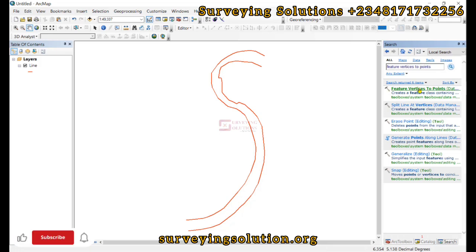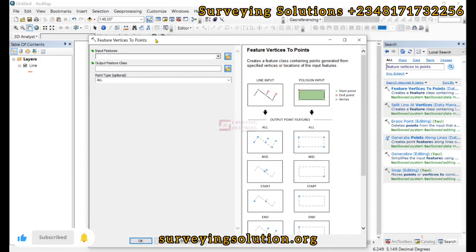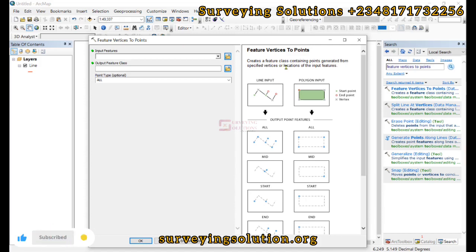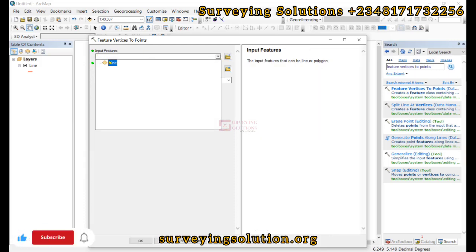We open it up. Now, the Feature Vertices to Point tool creates a feature class containing points generated from specified vertices for location of the point features. Our input feature will be the line we have here.